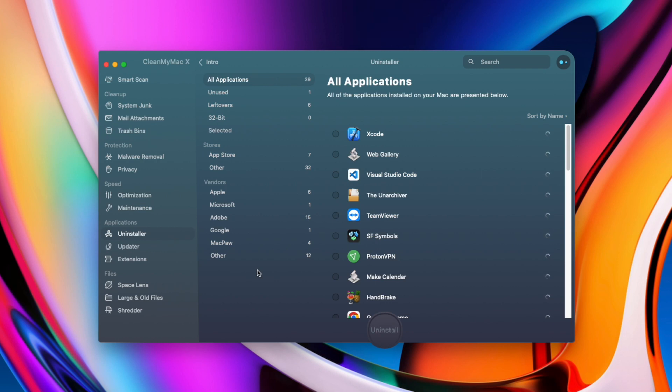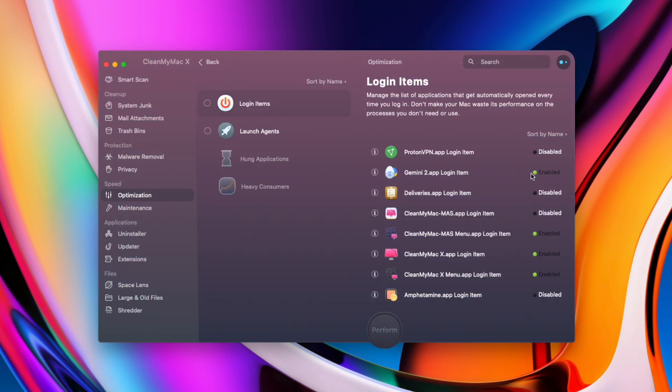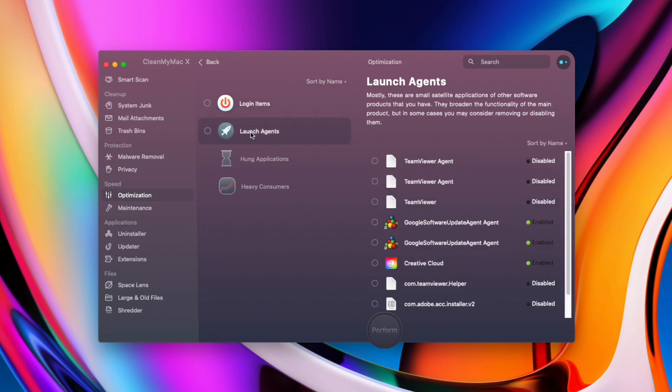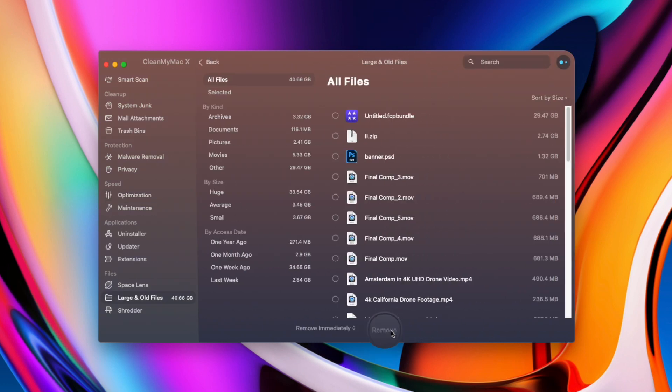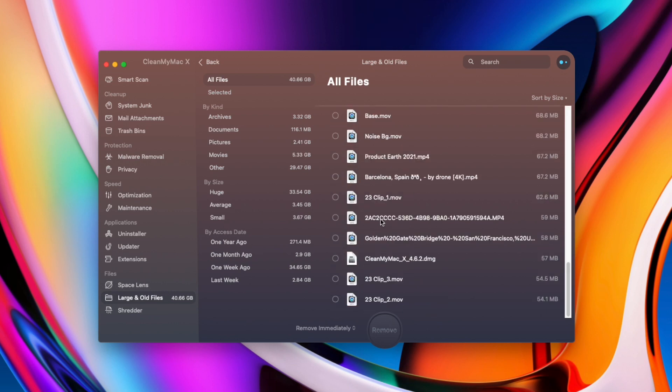You can uninstall applications really quickly and also enable and disable the login items. This is really useful as my Mac won't be loading up all this software when I'm starting up the machine. You can download it for free. Let me know if it saves you some space on your computer in the comment section down below.